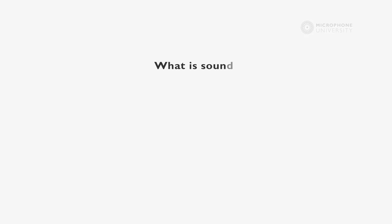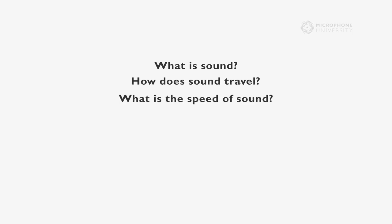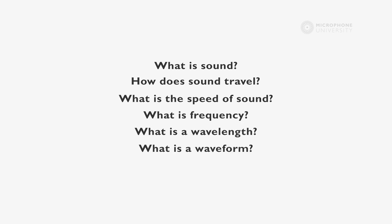In this tutorial, I have answered some basic questions about sound. What is sound? How does sound travel? What is the speed of sound? What is frequency? What is a wavelength? And what is waveform?